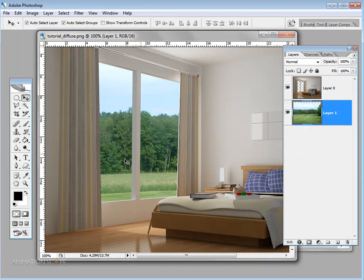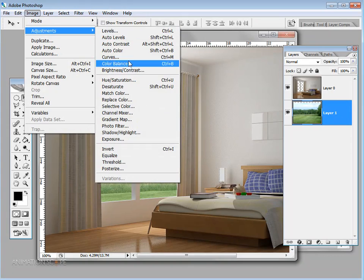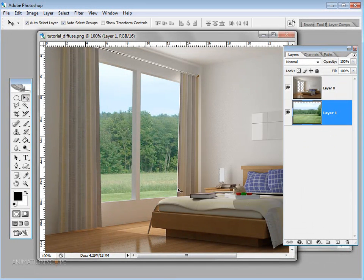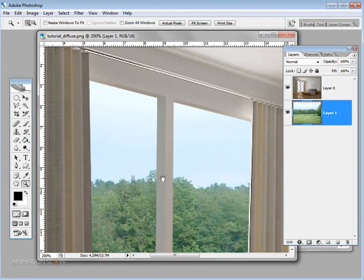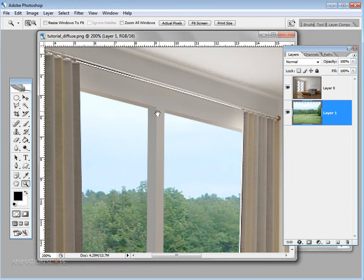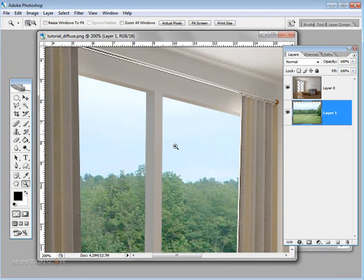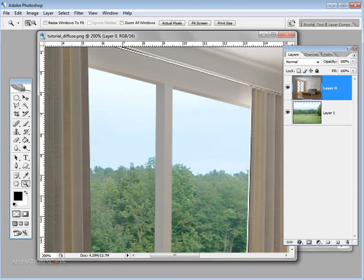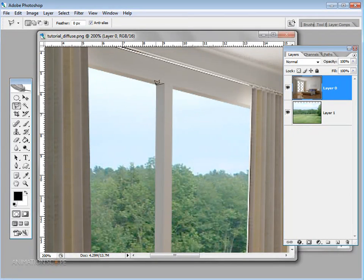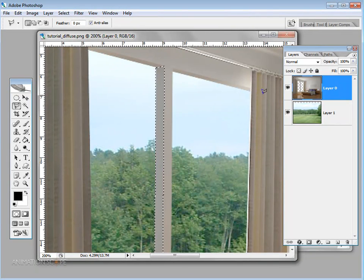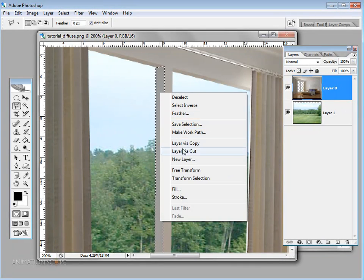The room also appears very intense compared to outside. I can increase the intensity of the environment image by going to Levels and adjusting the tone. There's also a problem area where the light falls on the floor — I select that layer, use the Polygon Lasso tool to select that area, then right-click and choose Layer via Copy.